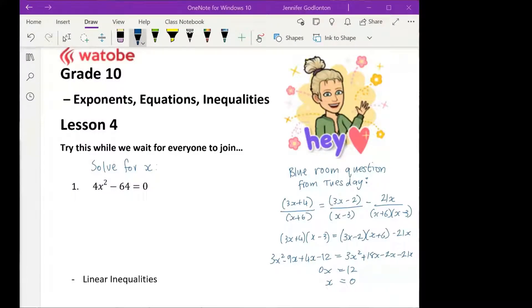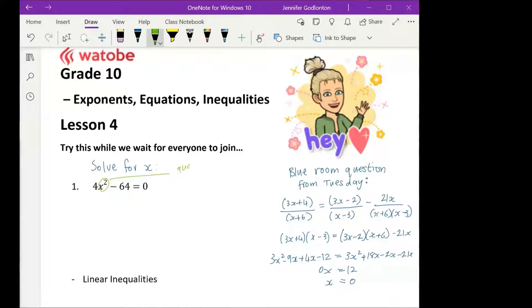I'm right here on the other side of the screen. Let's go through question one. We're going to talk about this step by step. As soon as we see that there is an x squared, that is telling us that it is a quadratic equation.